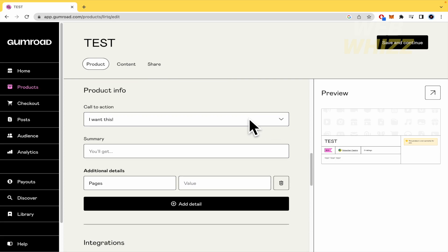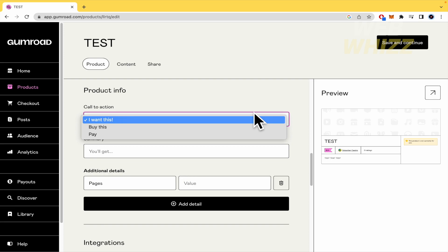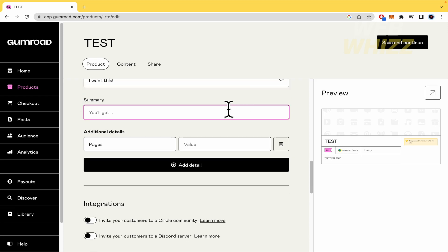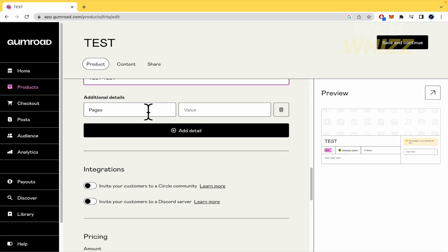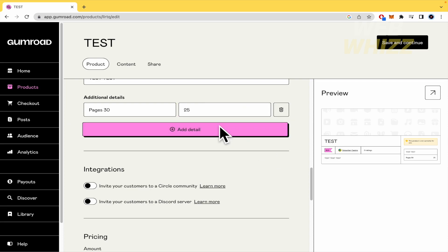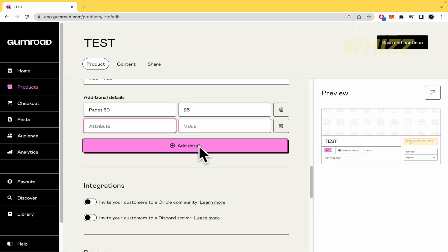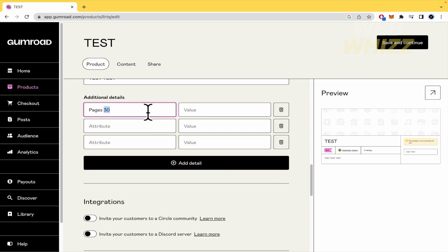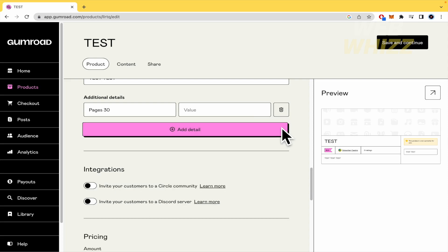Then the product info. The call to action is the button that people are going to click when they want to buy your product — you have three options: 'I want this,' 'Buy this,' or just 'Pay.' The summary is a short description of what your customer is going to receive. Additional details: the pages of my ebook are going to be around 30 — it's a short one — and the value is $25. You can add more details, like whether it's personalized or has drawings.